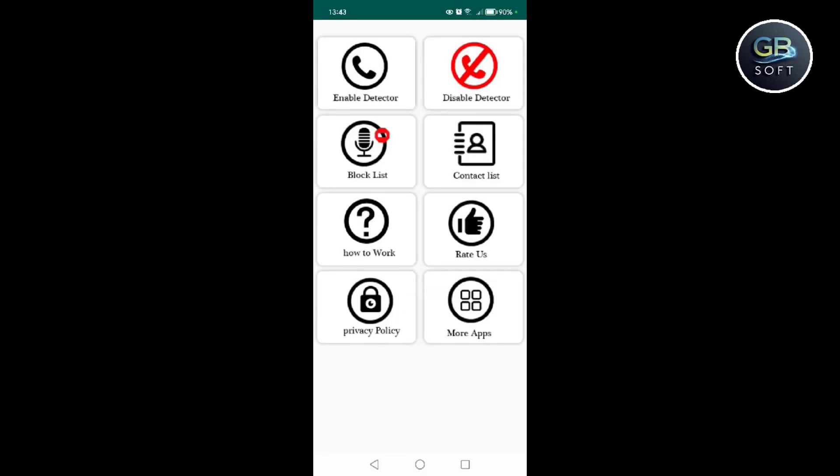After activating the application, all you have to do is wait. When someone records your call, or when you make a specific call with a specific person and that person is recording your call, you will receive an alarm and notification from this application indicating that the call is being recorded. I hope you like the video.